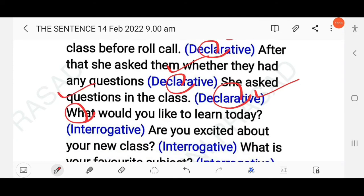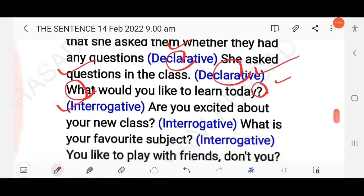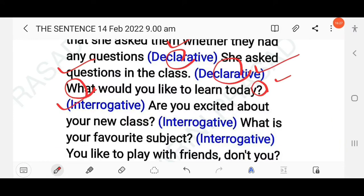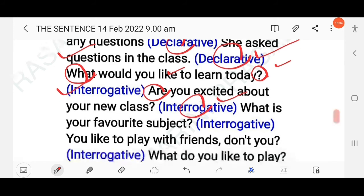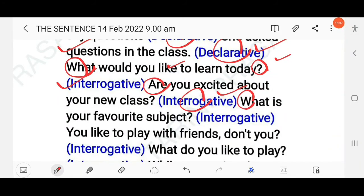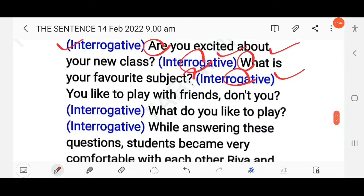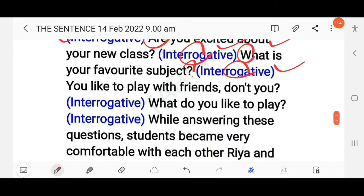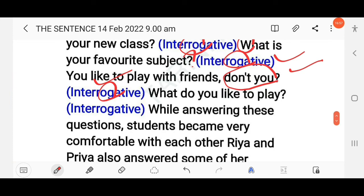'She asked questions in the class' — declarative. 'What would you like to learn today?' — starts with a wh-word, so this is an interrogative (wh-question). 'Are you excited about your new classes?' — yes/no question, so also interrogative. 'What is your favorite subject?' — wh-word and question mark, so interrogative. 'You like to play with friends, don't you?' — question tag used, so this is also interrogative.